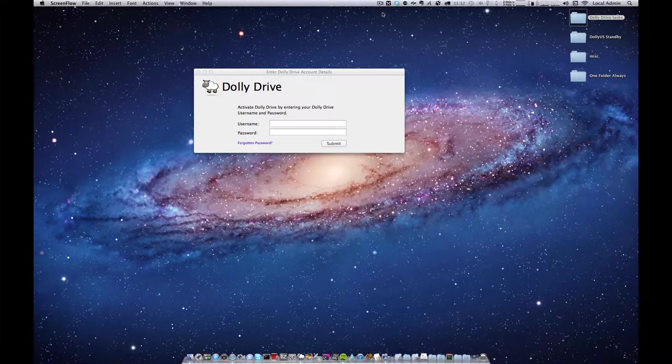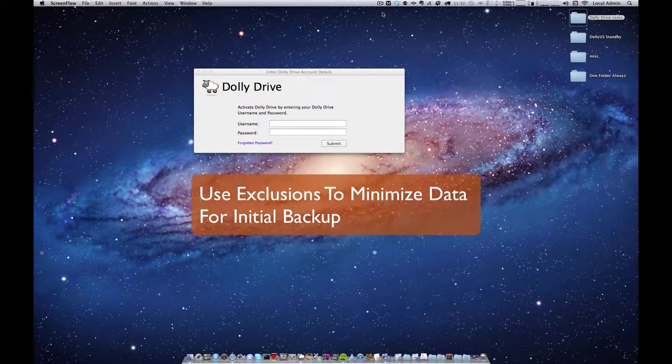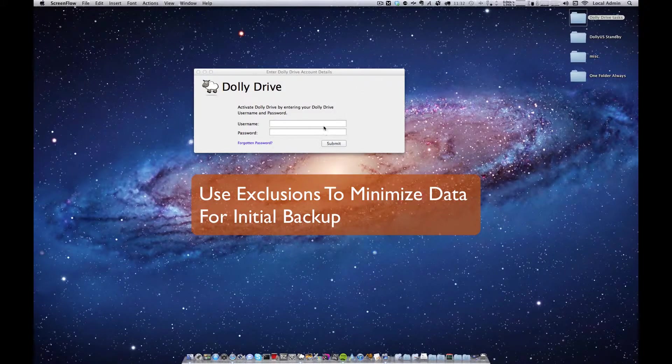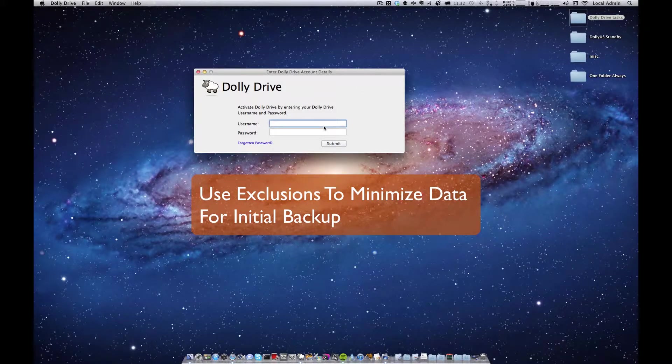To perform the best practices with Lion it's best to use the exclusions. So I'll log into Dolly Drive.